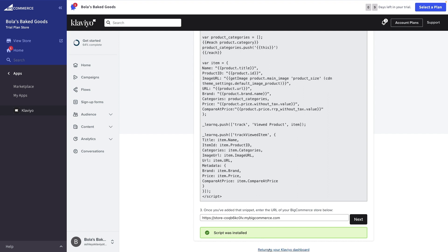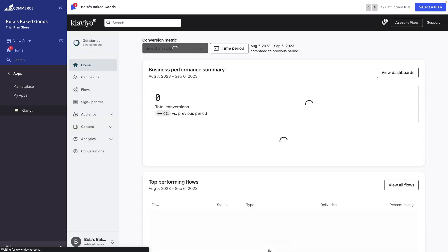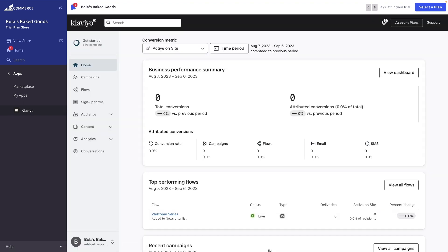You'll soon see BigCommerce data syncing to Klaviyo. Plus, with on-site tracking enabled, you can build on-site forms, monitor when visitors are active on your site, and see when they view products.